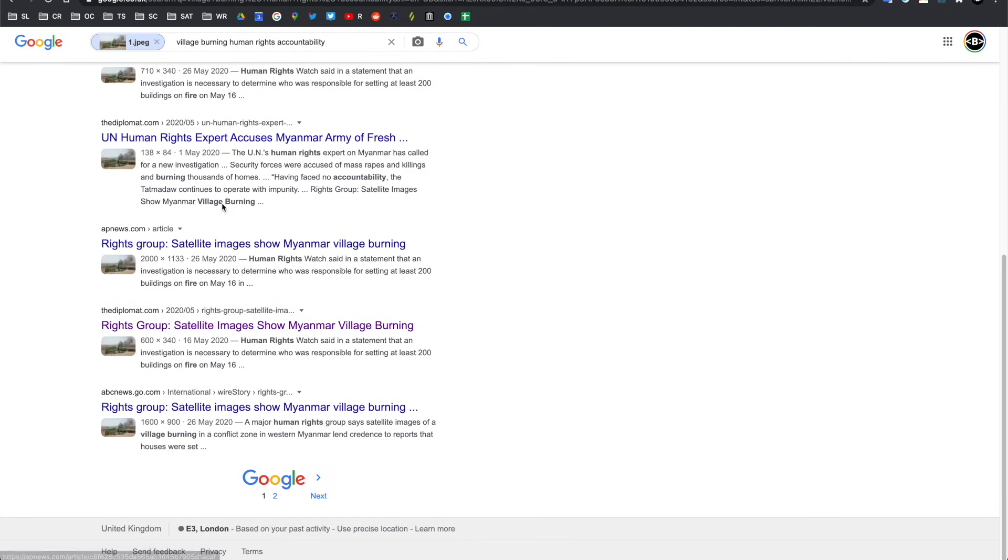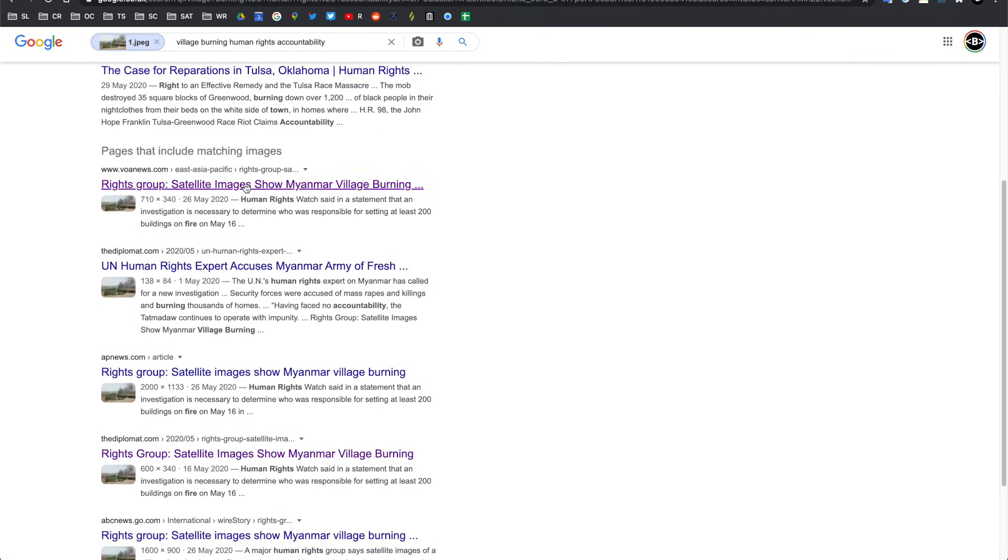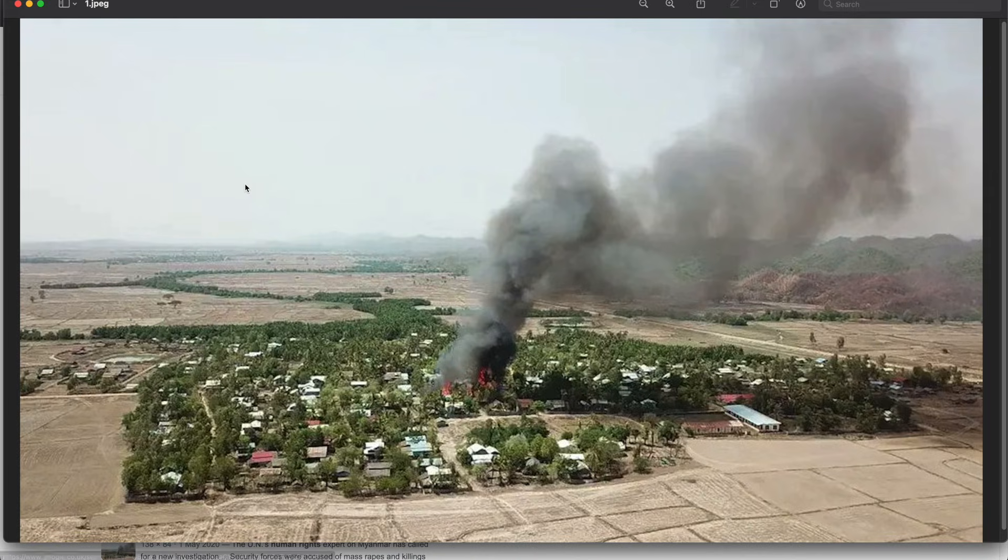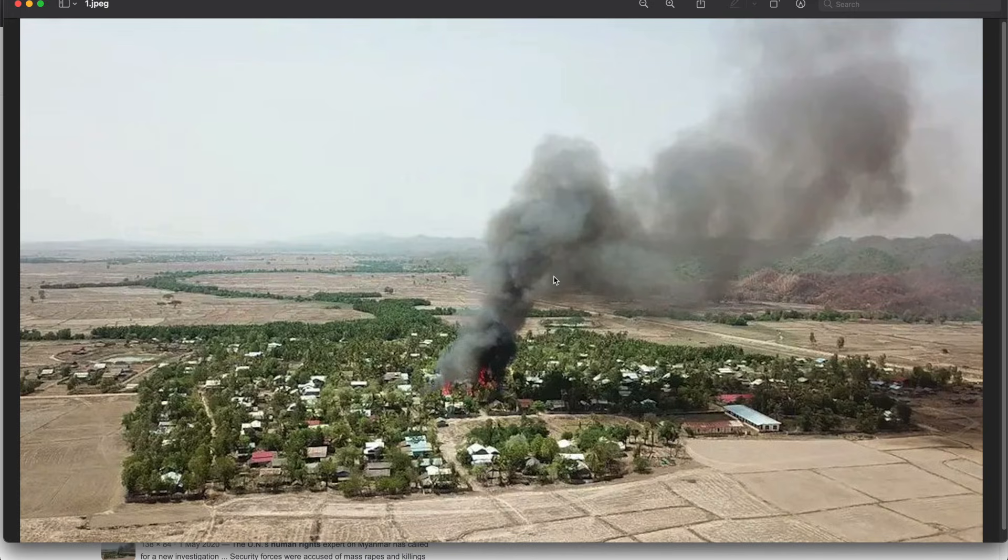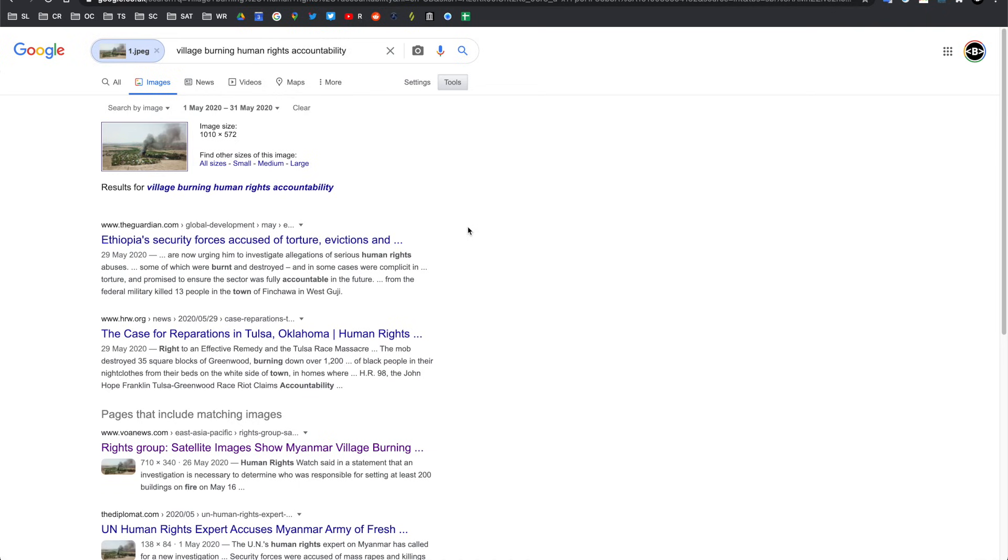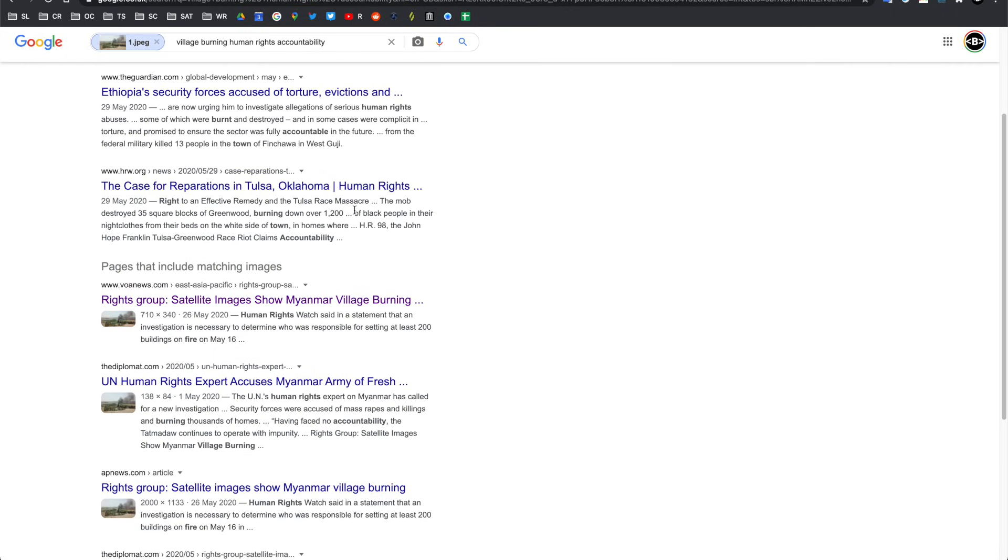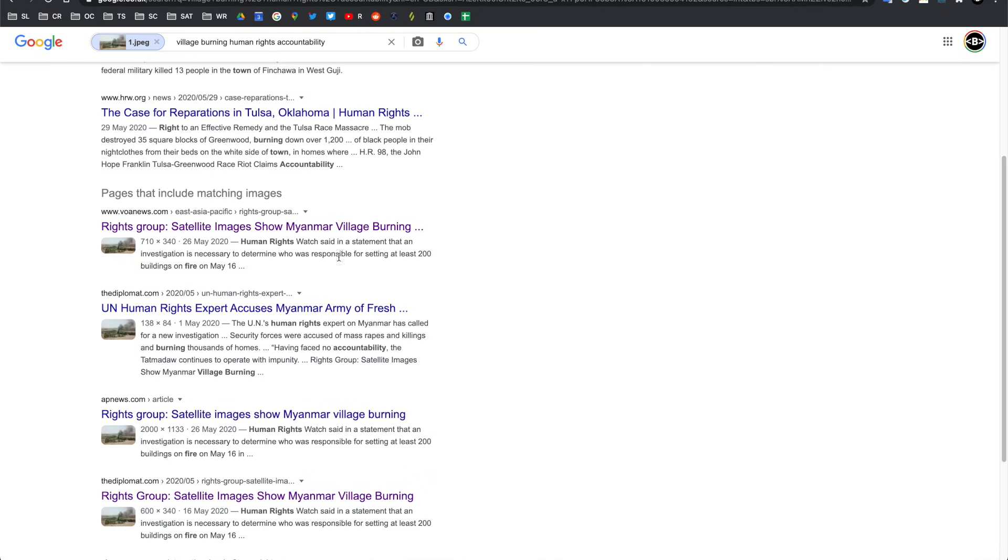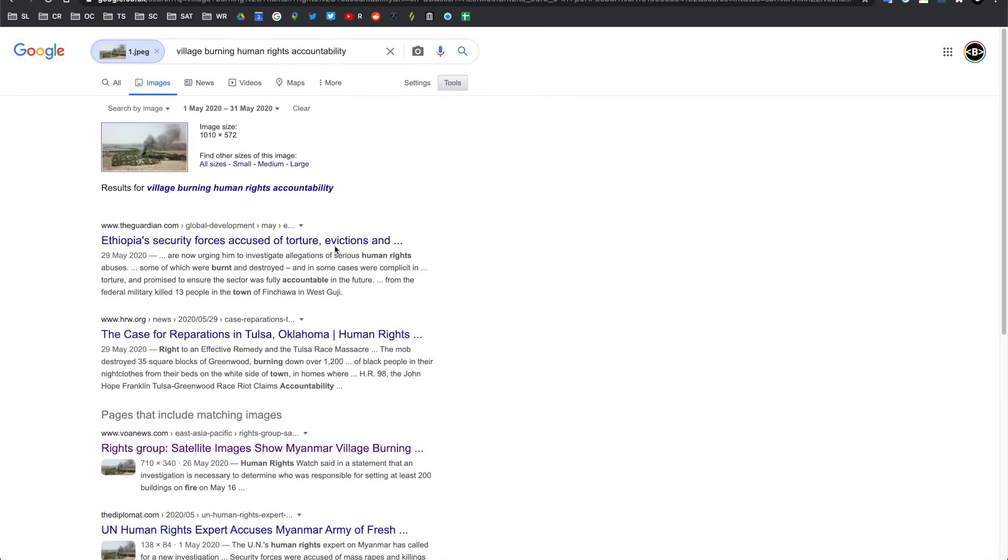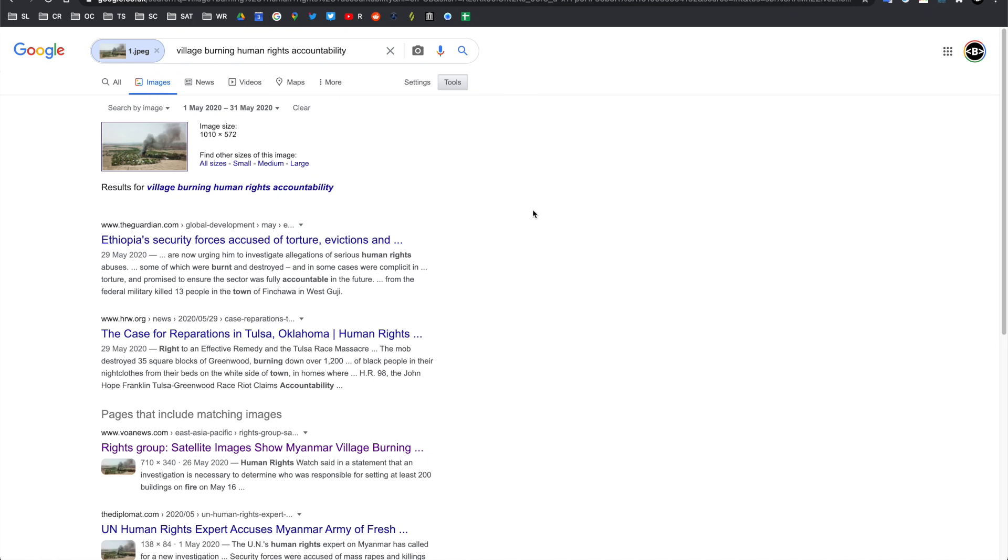So just by doing that, we have so much more information than what we originally started with when we were just looking at that image. We only had the context that it was taken in Nigeria. Now we found out it's in Myanmar. We found out a likely date, but we can verify that using satellite imagery in another session. And it's also started to identify exactly what was happening in that image as well.